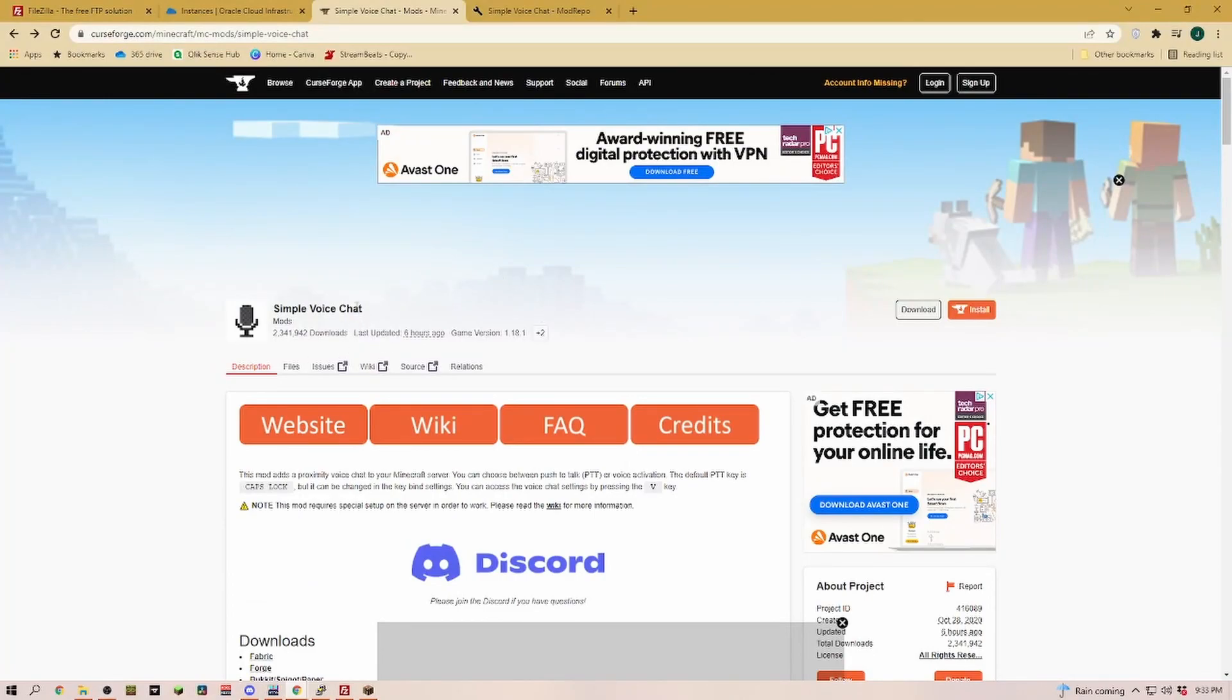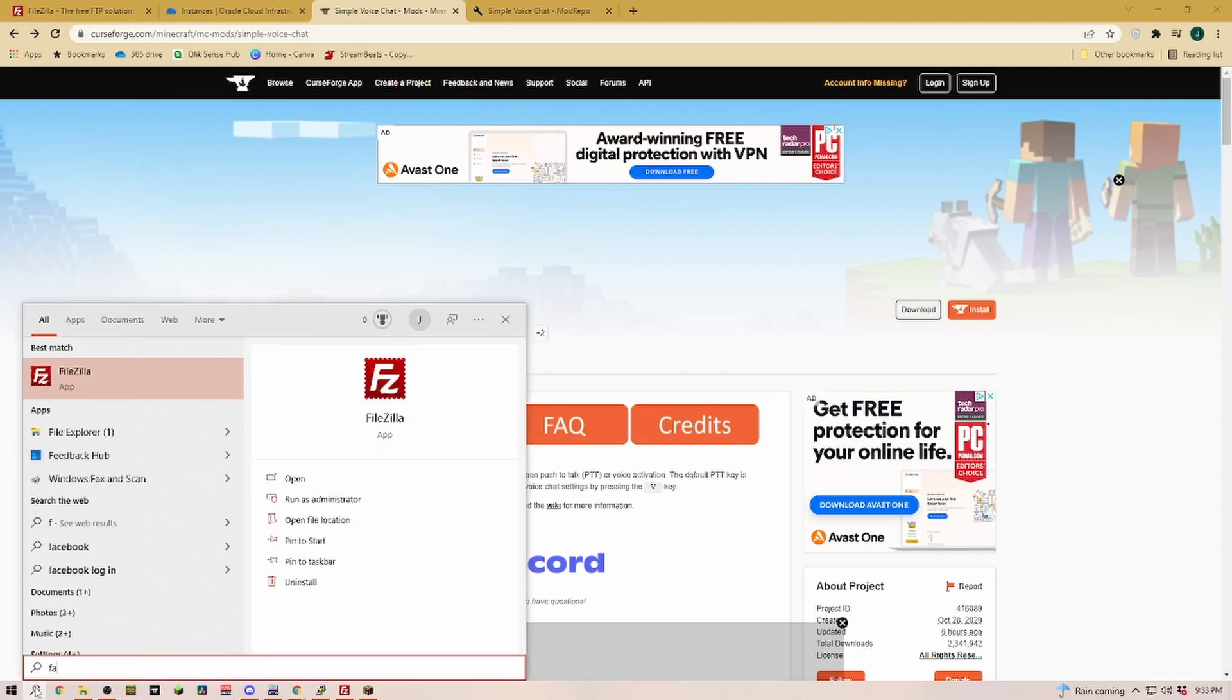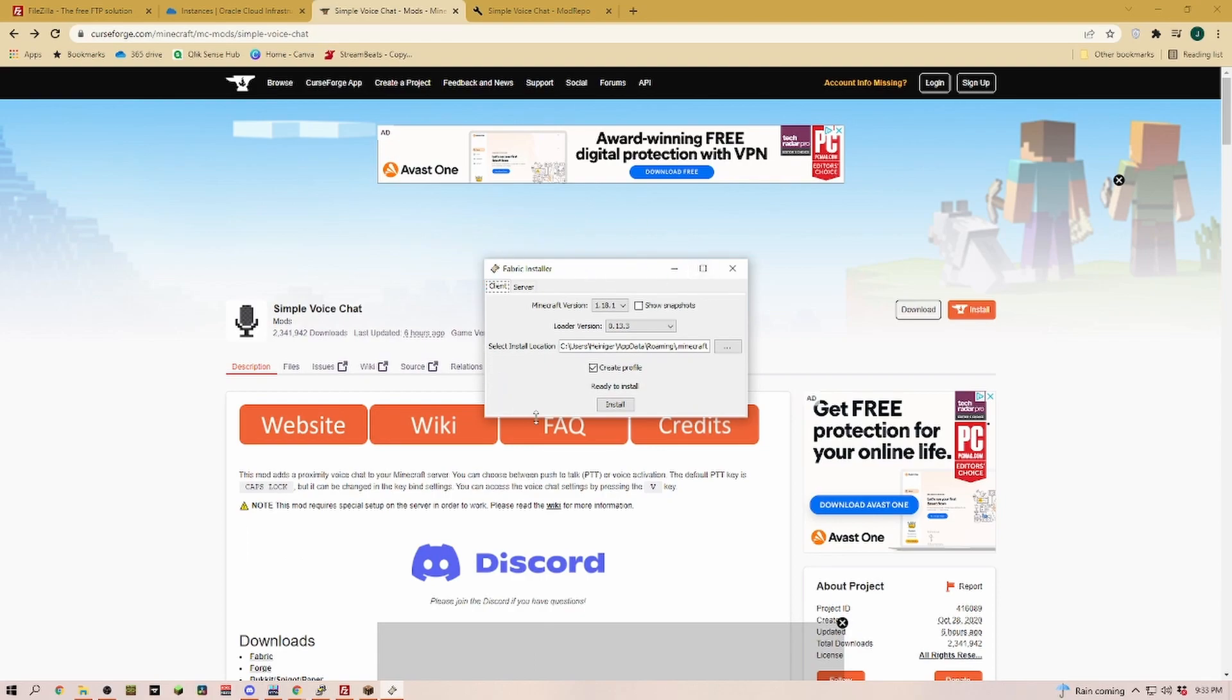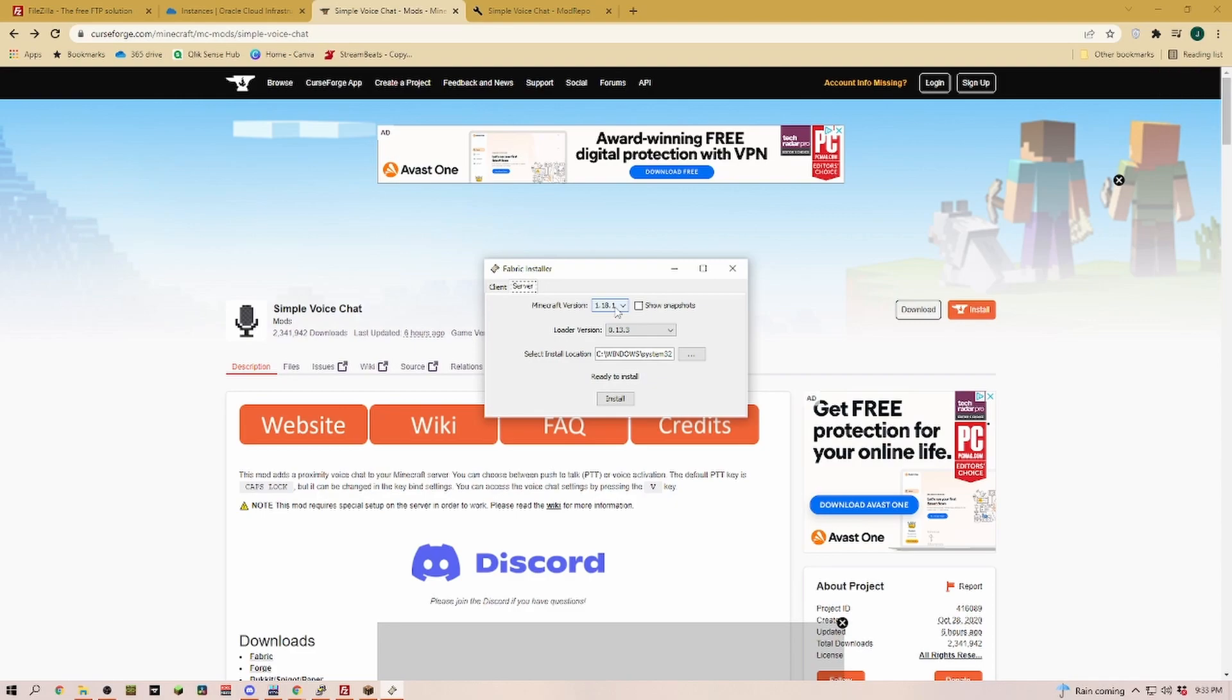Simple voice chat is actually a pretty good example because for that we have to install Fabric. If you installed Fabric before, you remember that you installed it through this window. Now over here we have the server section. The server we're running is 1.18.1.